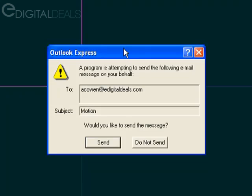Outlook Express presents a warning message whenever another application tries to use Outlook Express to send an email. And basically, it's a warning message that forces you to manually click the send button whenever another application is trying to send an email.